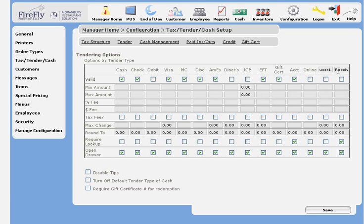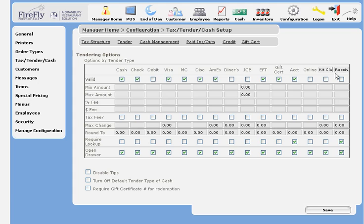You also have two user-defined fields that you can use. If you'd like to have a user-defined tender type, just give it a label. Let's call this My Certain Club and check it to turn it on.